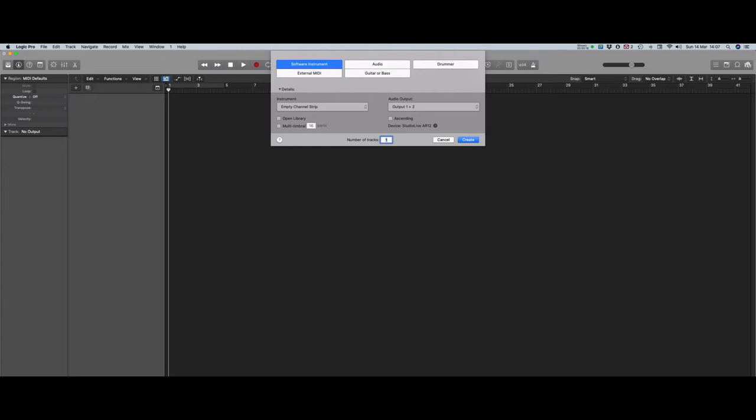First, open up a new blank Logic project and populate it with the software instrument channel strips you need. You can set up to 16 tracks, one for each MIDI channel, plus one extra to house the Watcher AU.